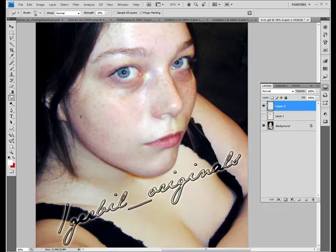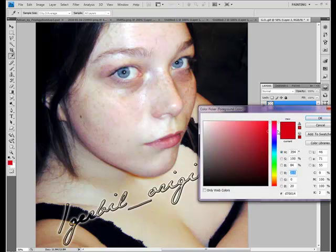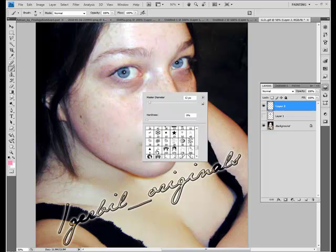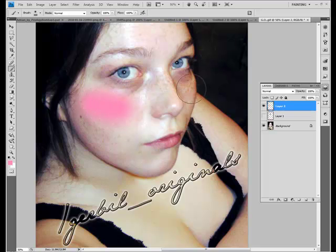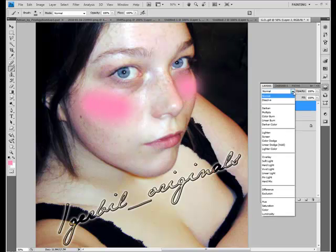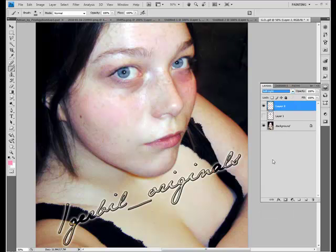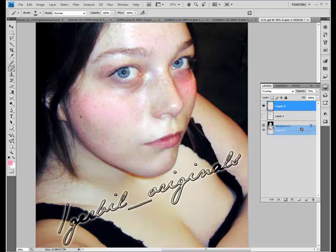For blush, let's try a pink blush. Just get a big soft brush and put it on your cheeks where you would apply blush. Then try soft light or overlay and lower the opacity a bit. Those are my favorites for adding blush, because it's not too vibrant.